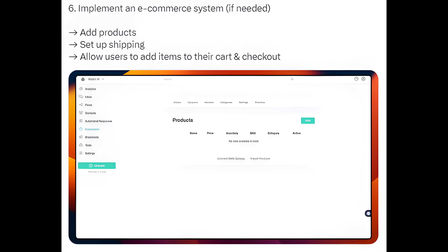Step 6: Implement an e-commerce system if needed. Add products, set up shipping, and allow users to add items to their cart and checkout.